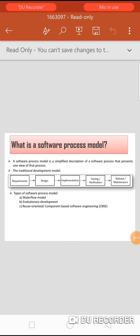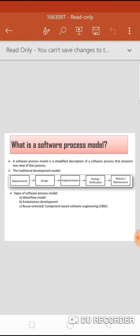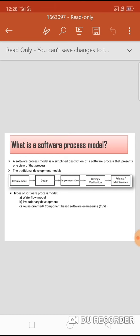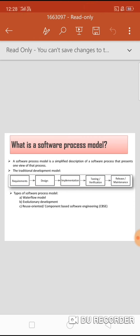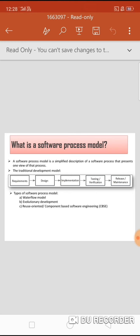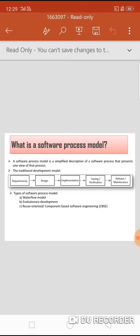Next is the software process model. As the name indicates, it is a simplified description of a software process consisting of activities or phases which help to produce a good quality product. Traditionally, this type of model has phases: requirement gathering, architecture design based on requirements, implementation meaning coding, then checking the code for errors, releasing it for practical use, and maintenance.